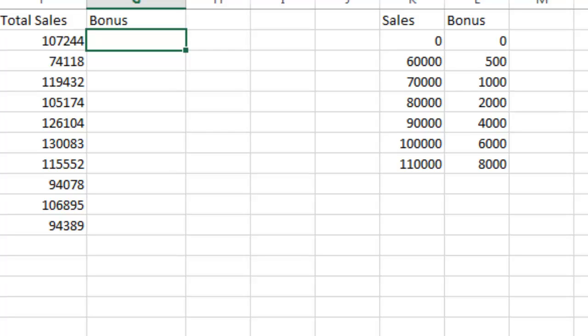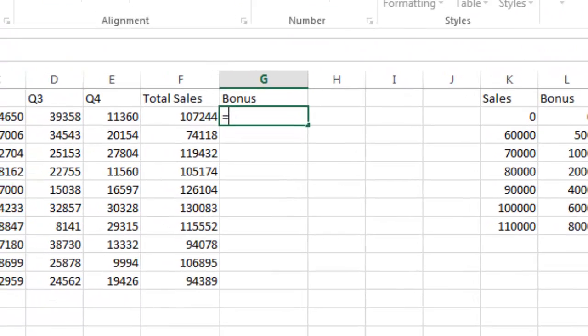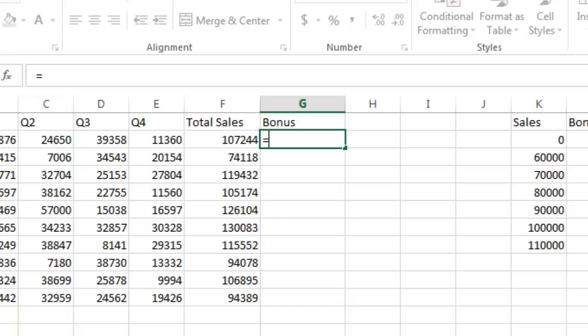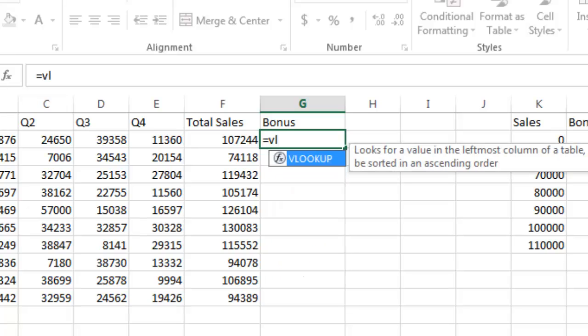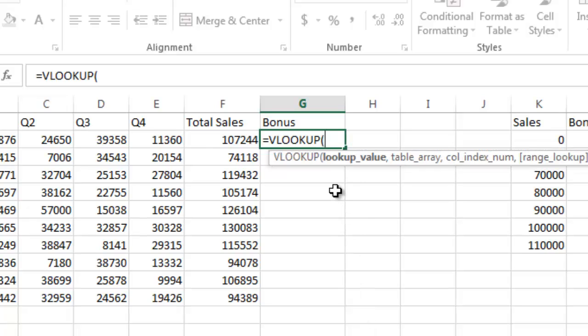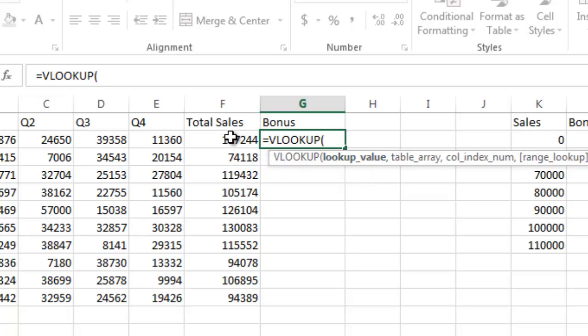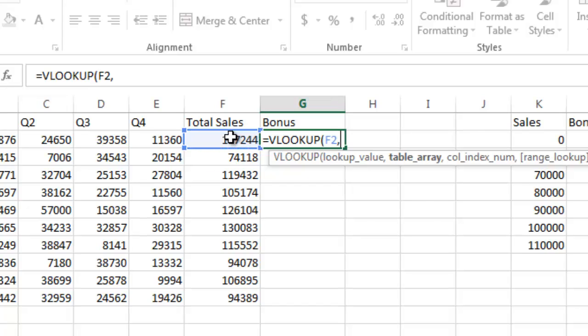My formula to do the lookups is called VLOOKUP. I do equals, then VL, and you can see it automatically finds VLOOKUP. I'm going to hit tab and then it tells you what it's looking for. I have a lookup value—that lookup value is the total sales that I want to look up. Then I do a comma and now it's going to ask me for my table array.